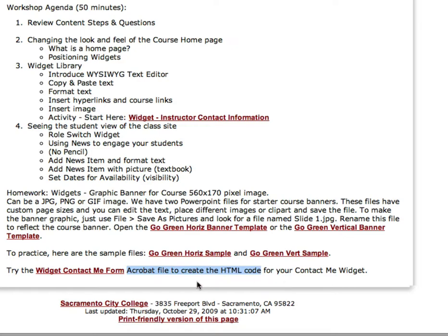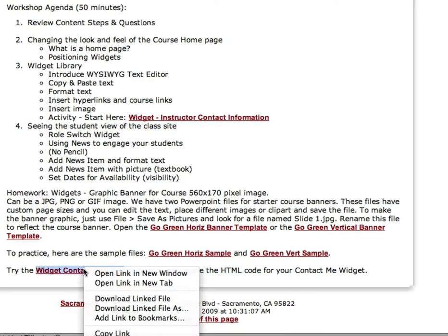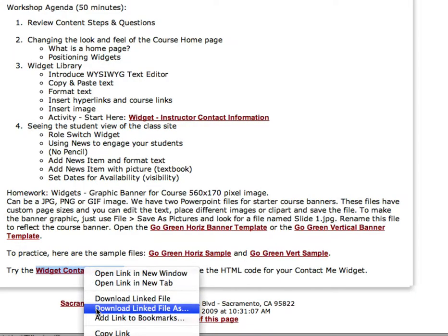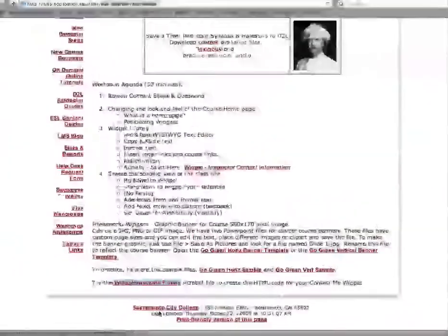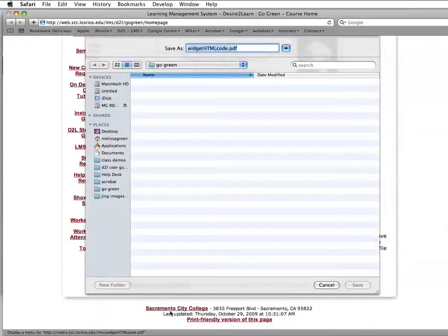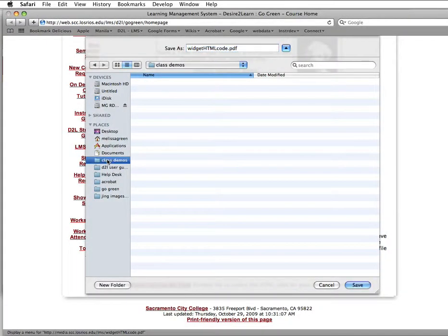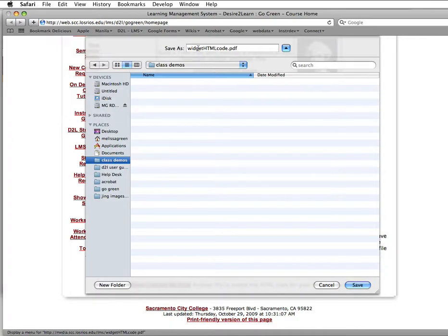What I want you to do is download this form. Don't use it within the browser. You'll get better results if you download the form. So hold down Control, or Command, and download the linked file as, so we can put it exactly where we want it. On my Shortcuts, I've got Class Demos, so I don't have to save everything to my desktop. So here we go, Widget Code PDF.